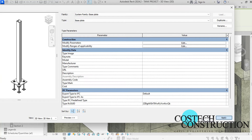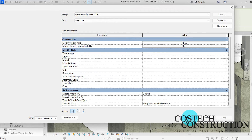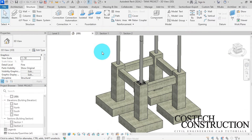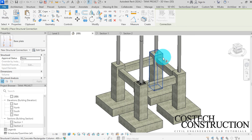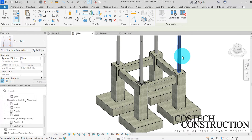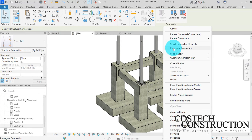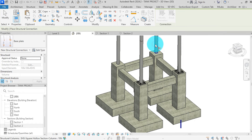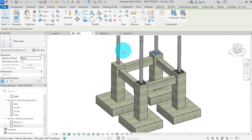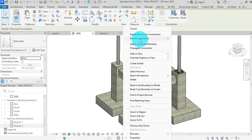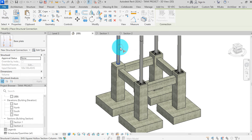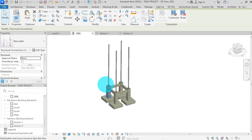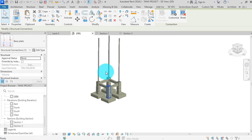Click apply, then OK. In the 3D view, right-click then select repeat structural connection, select another column, then hit escape. Right-click again, select repeat structural connection, select another column. Repeat the same for the last steel column. With this, we are done with the base plate connection for this project.